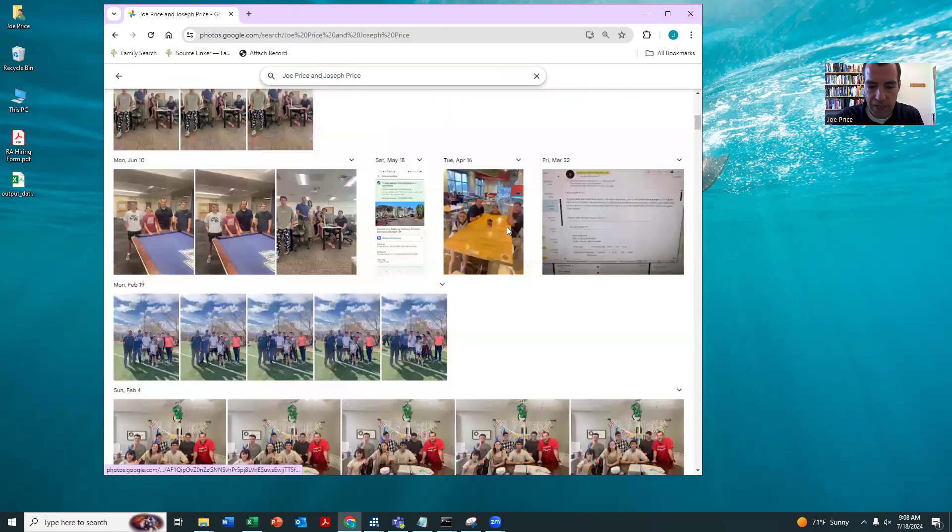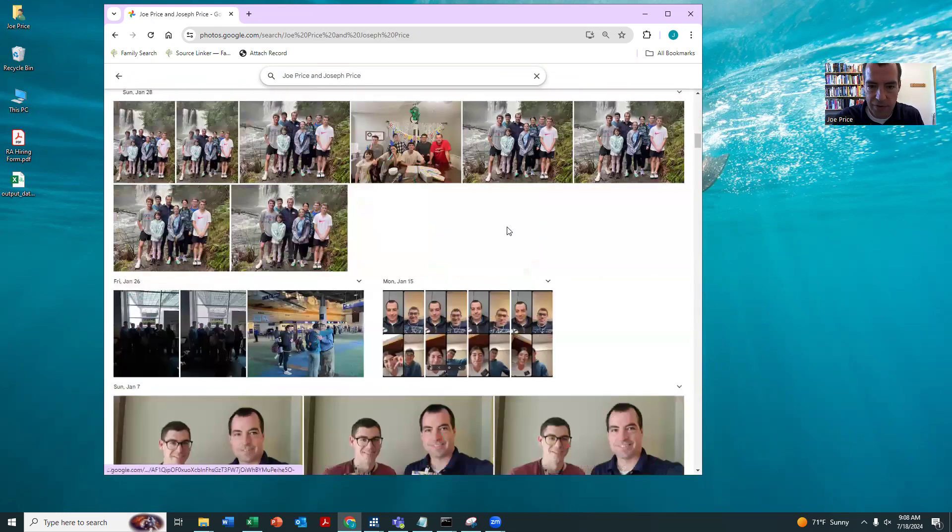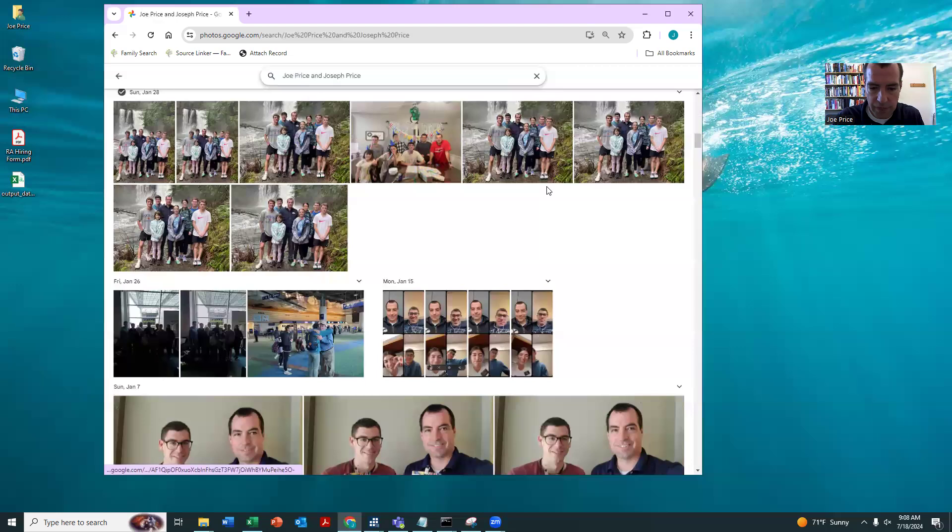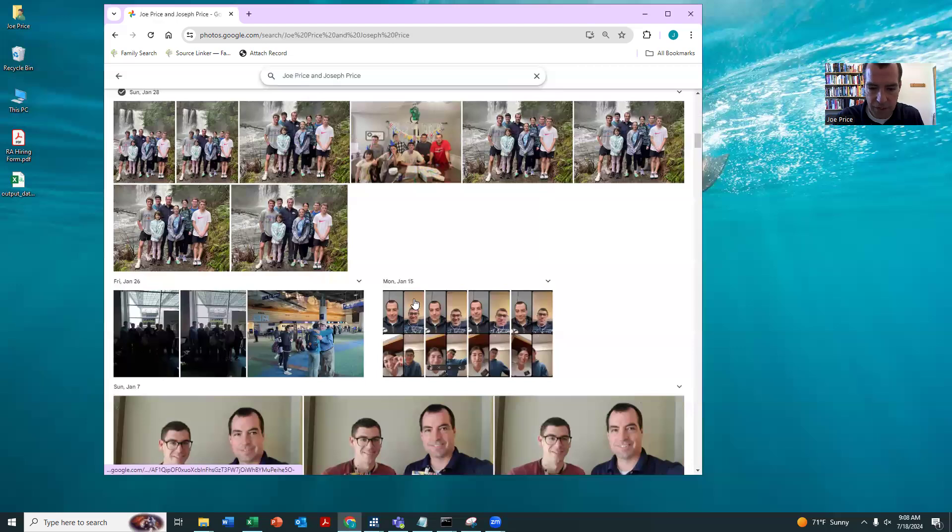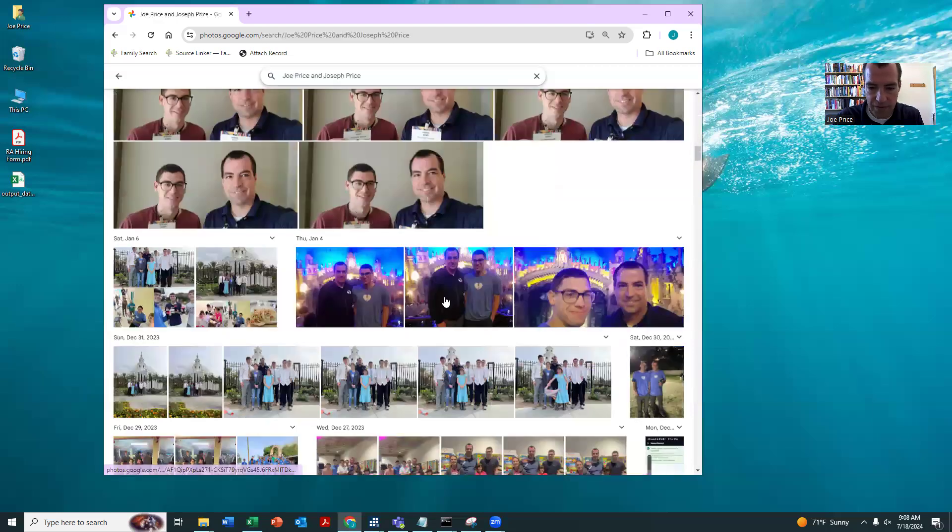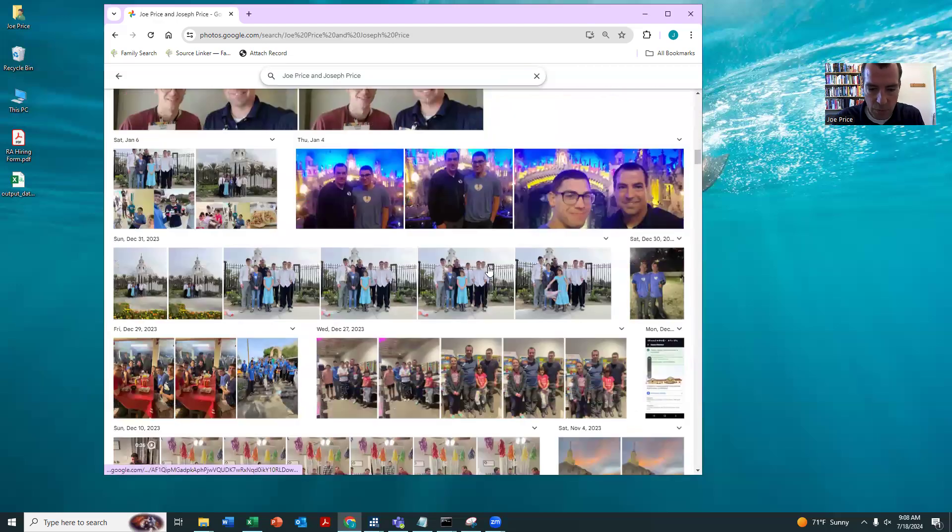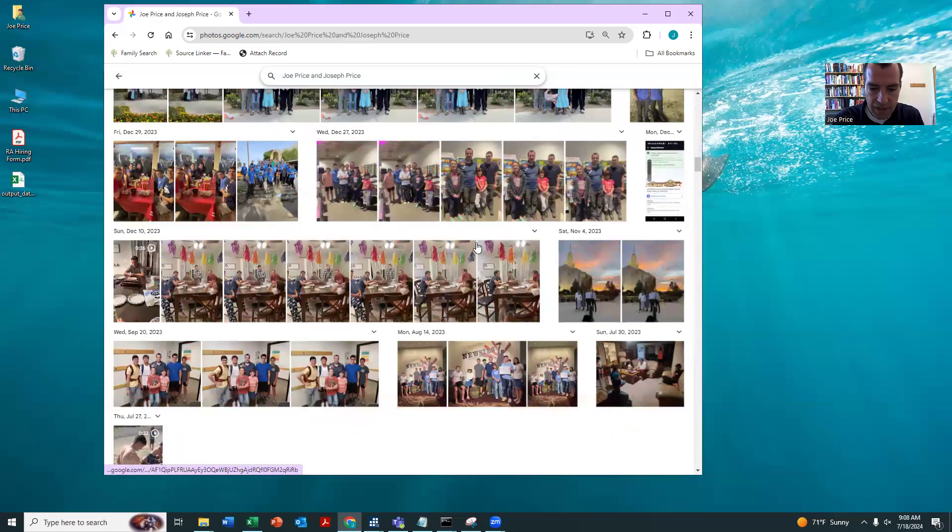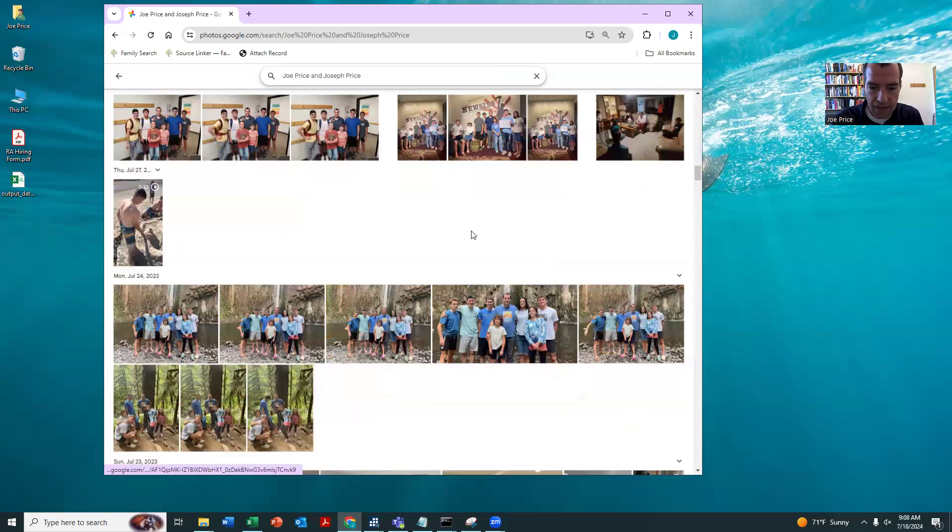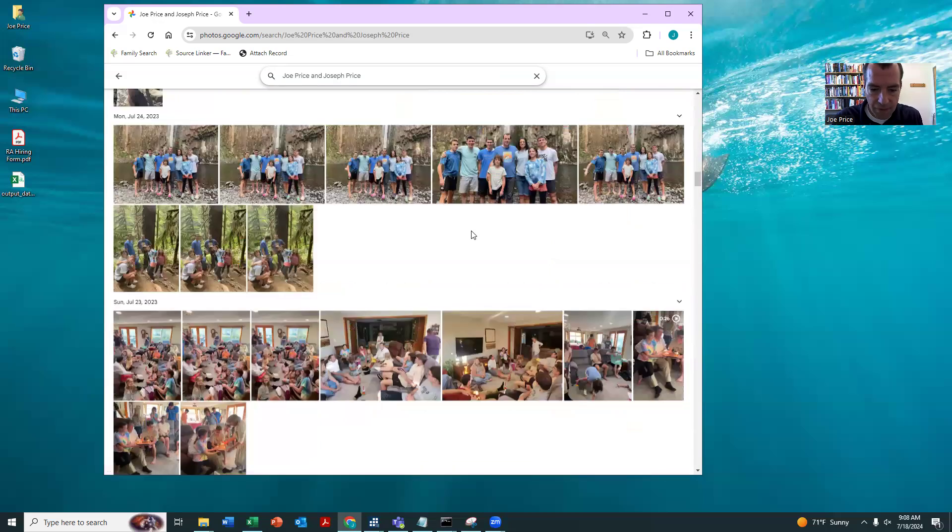Okay, so you can see we can kind of zoom down. There's some family trips we went on together. This is a conference we went together. This is when we went and saw Wicked. You can see other, we went to the temple together.